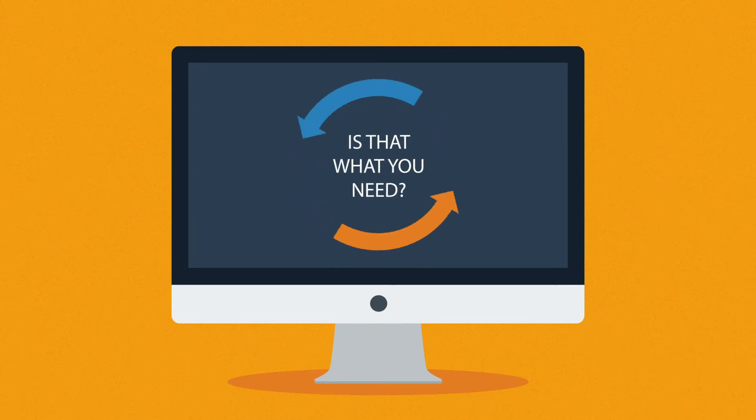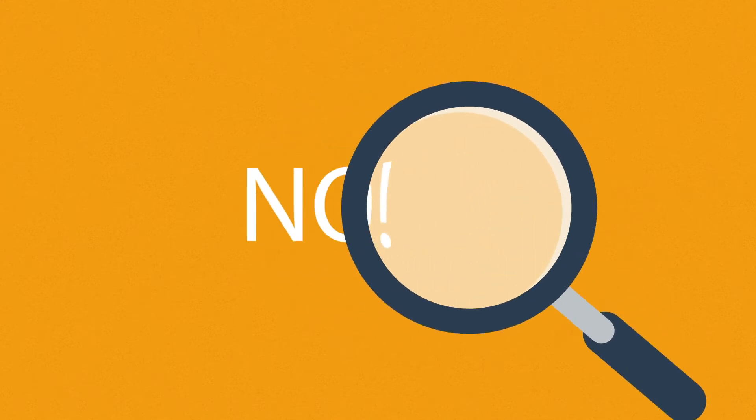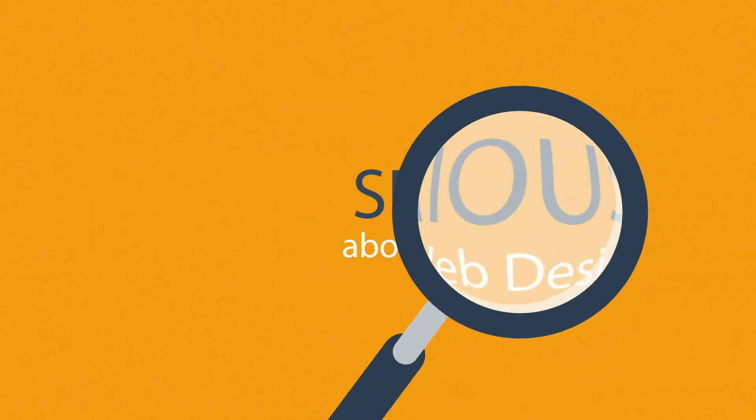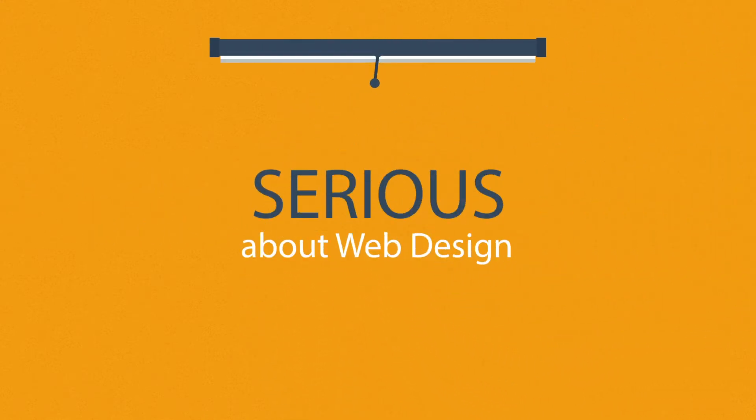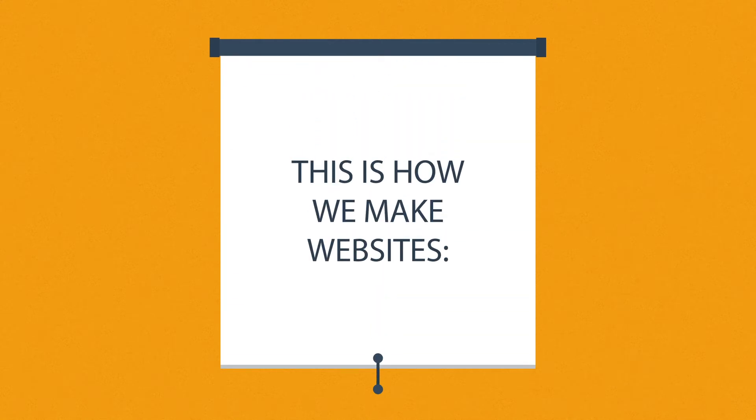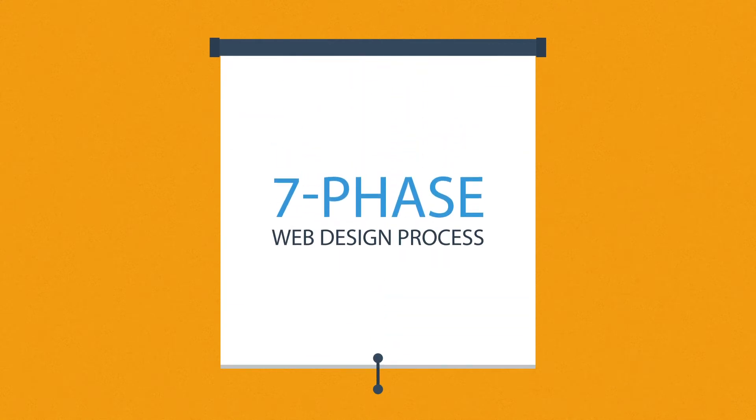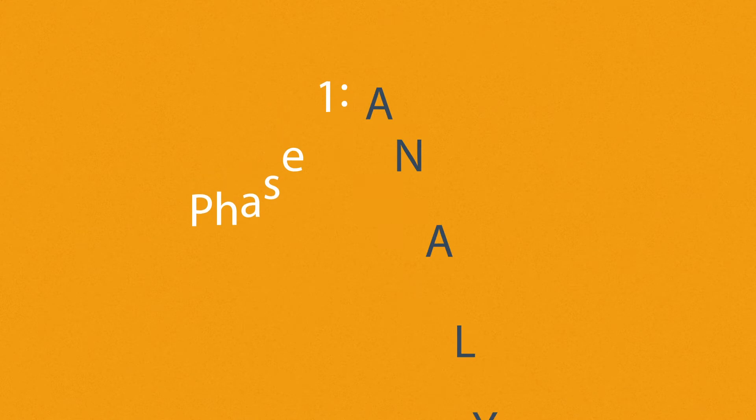And the answer is simple: no. What you have to do is look for someone serious about web design. Well, that's where we come in. This is how we make websites: by following this seven-phase web design process.